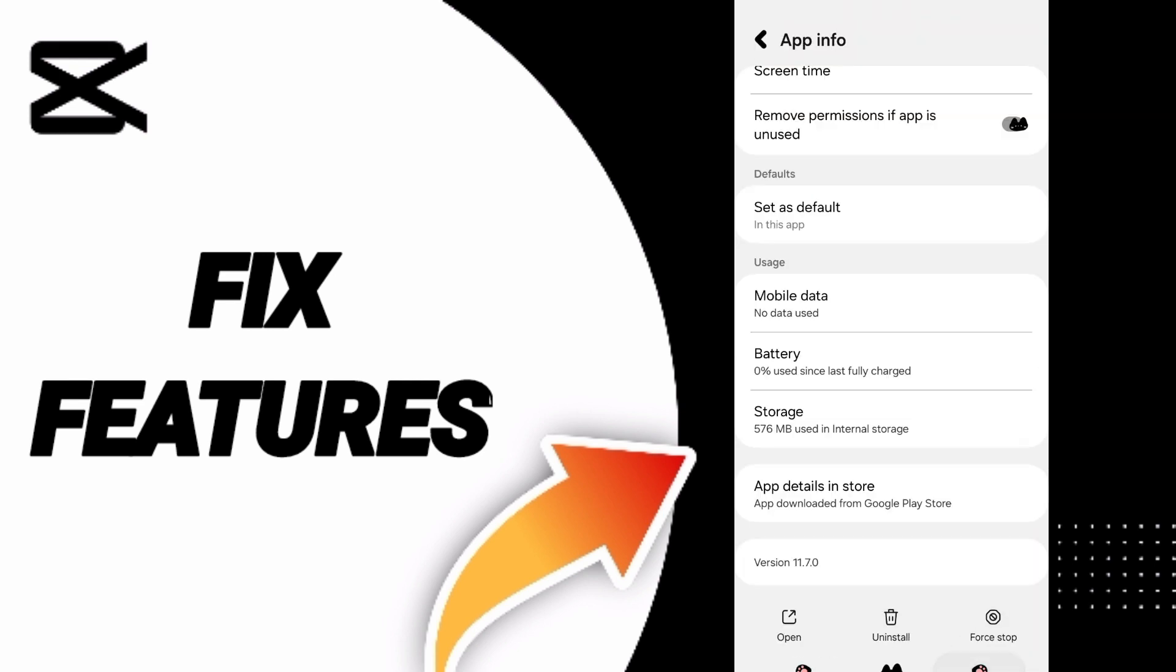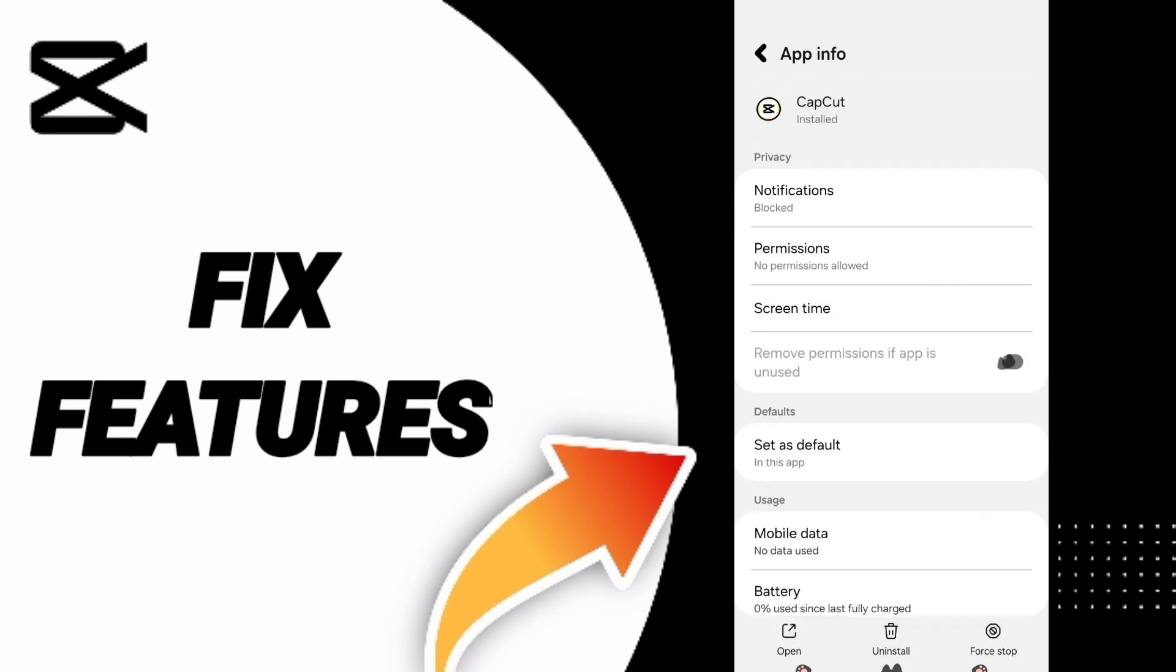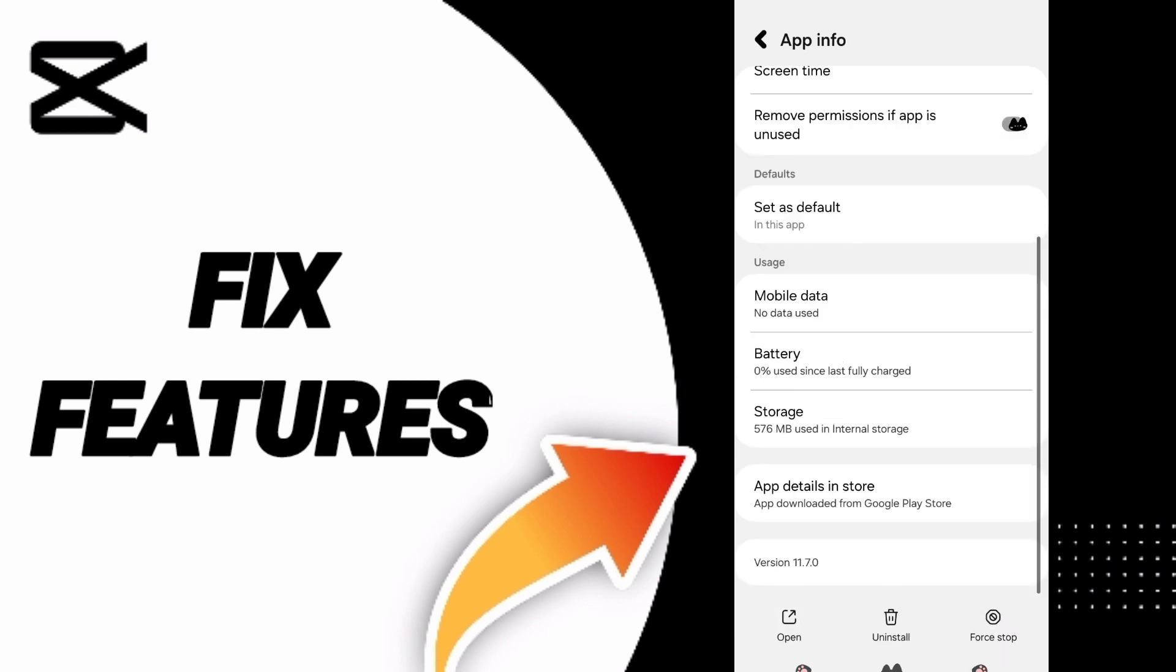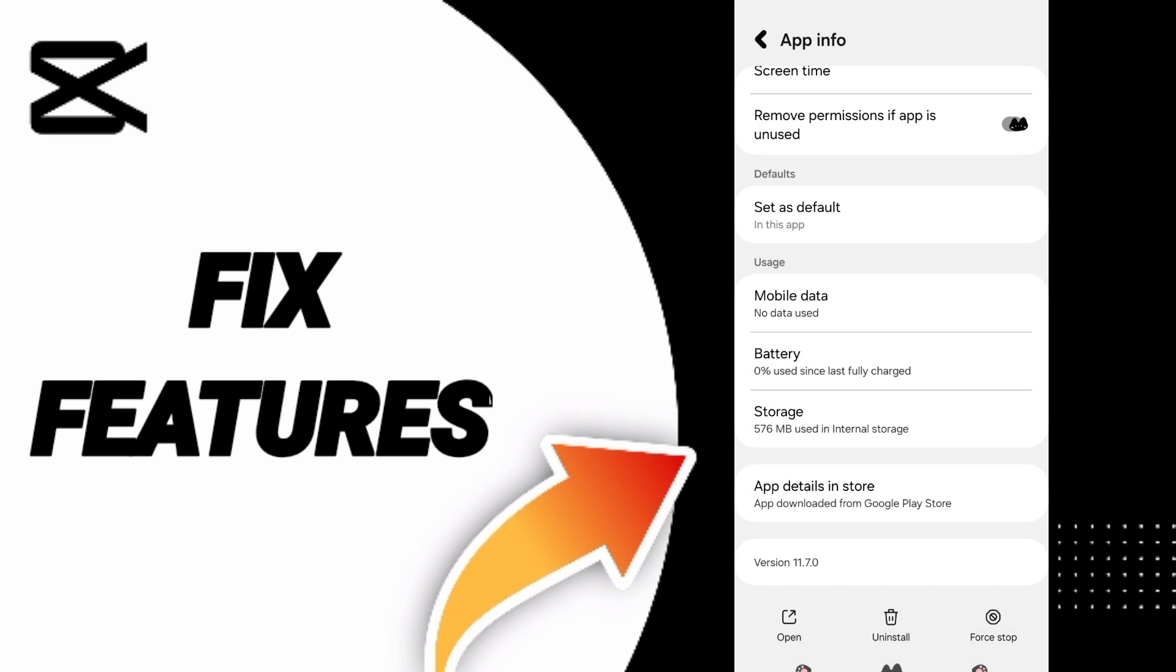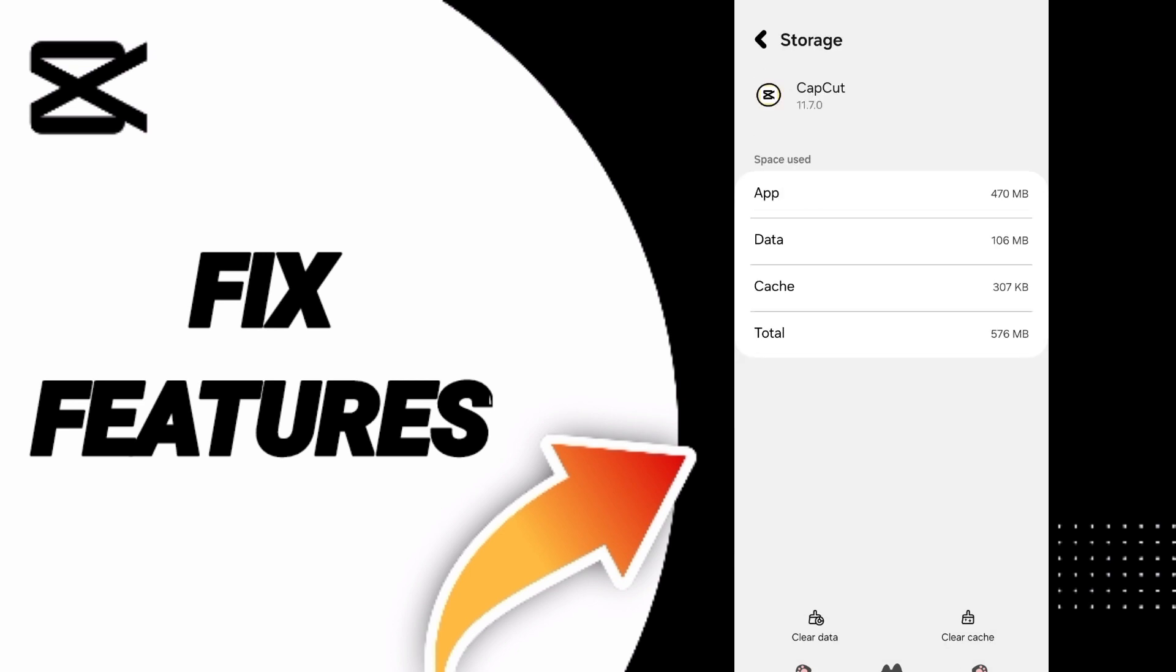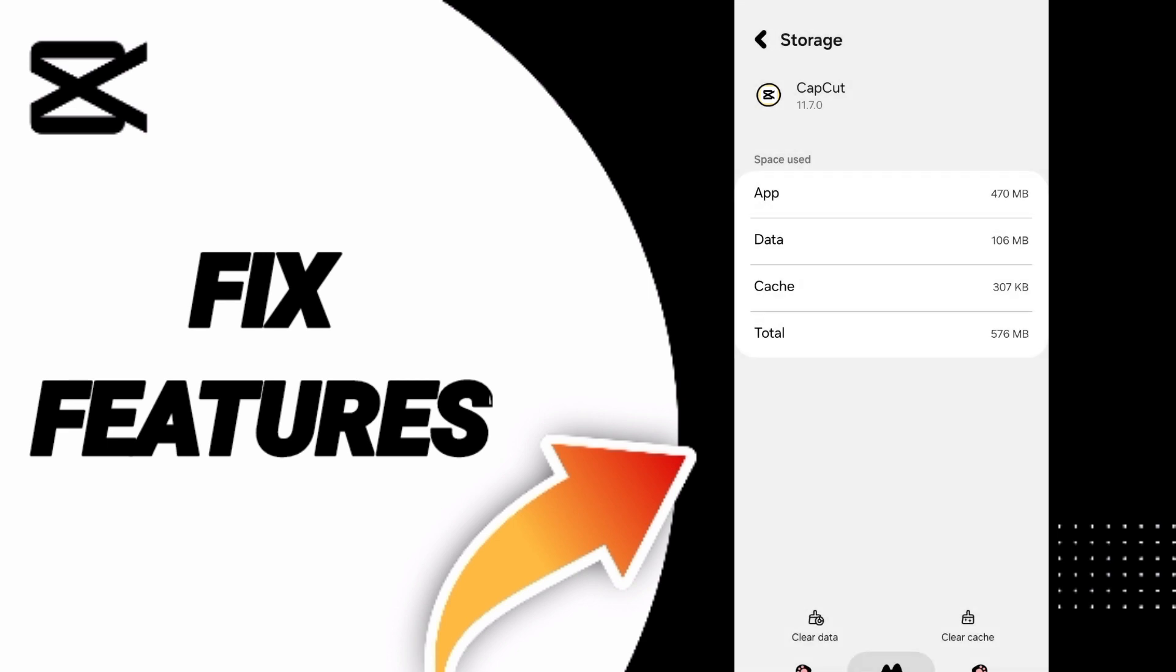First, go to Apps and click on CapCut, then click Force Stop and click OK. After that, you'll enter the Storage window. Here you can click Clear Cache. Don't click Clear Data because that can cause errors and delete your account.